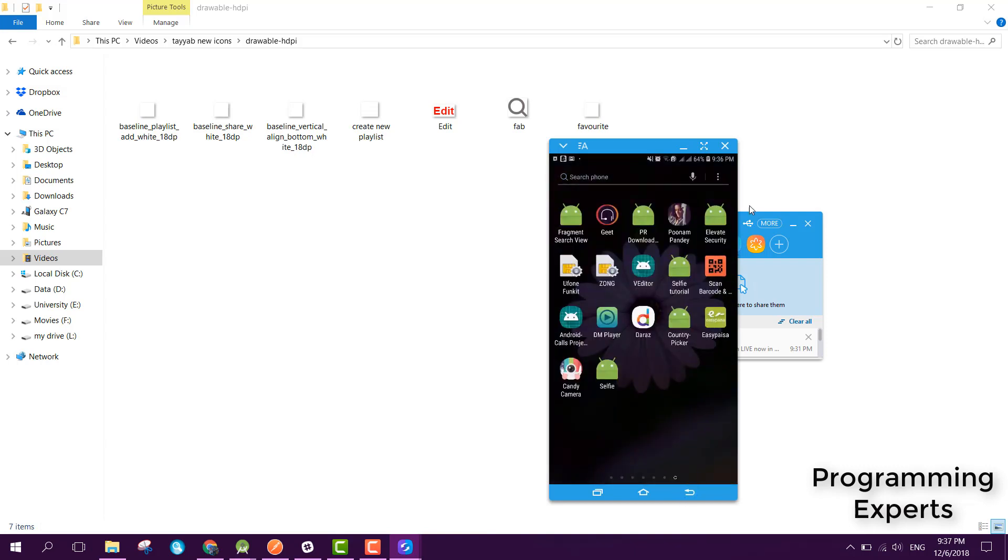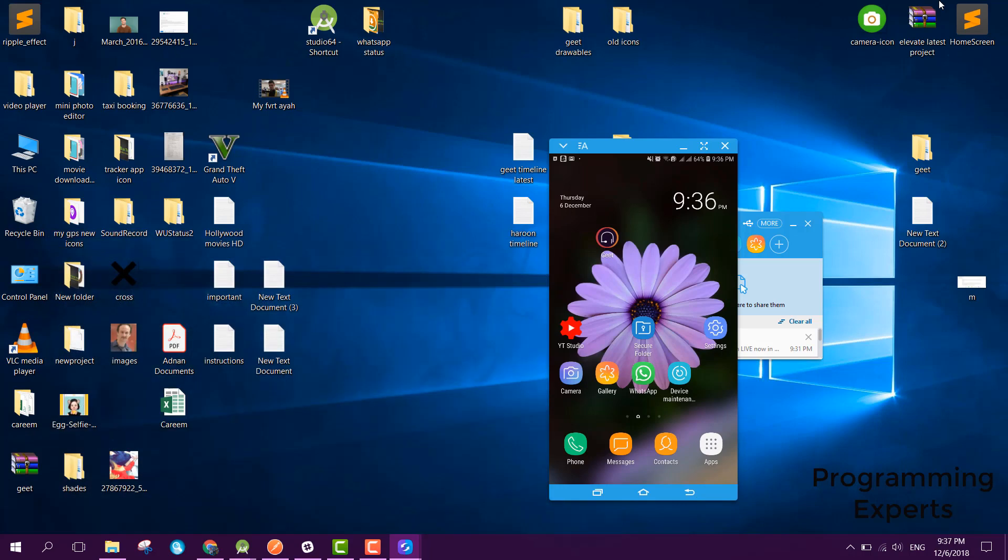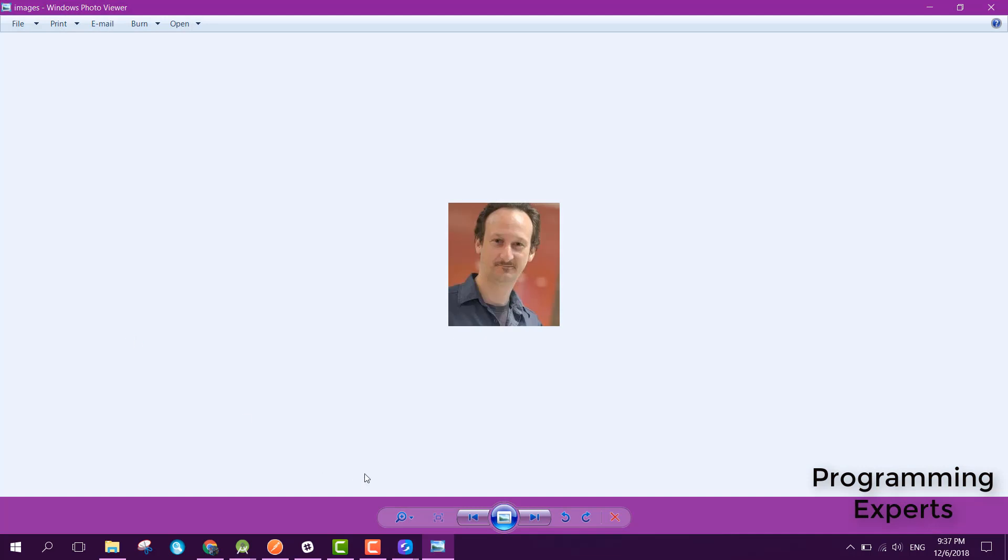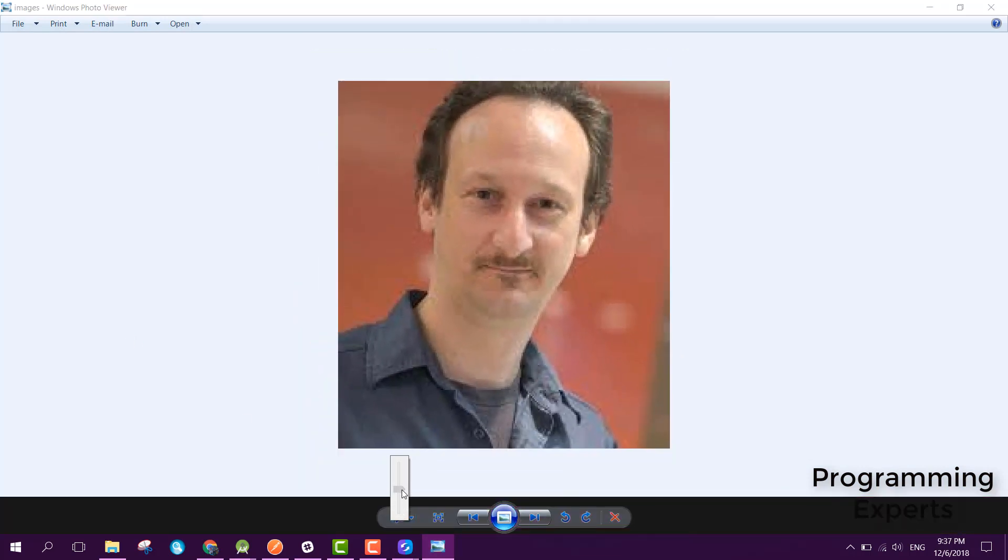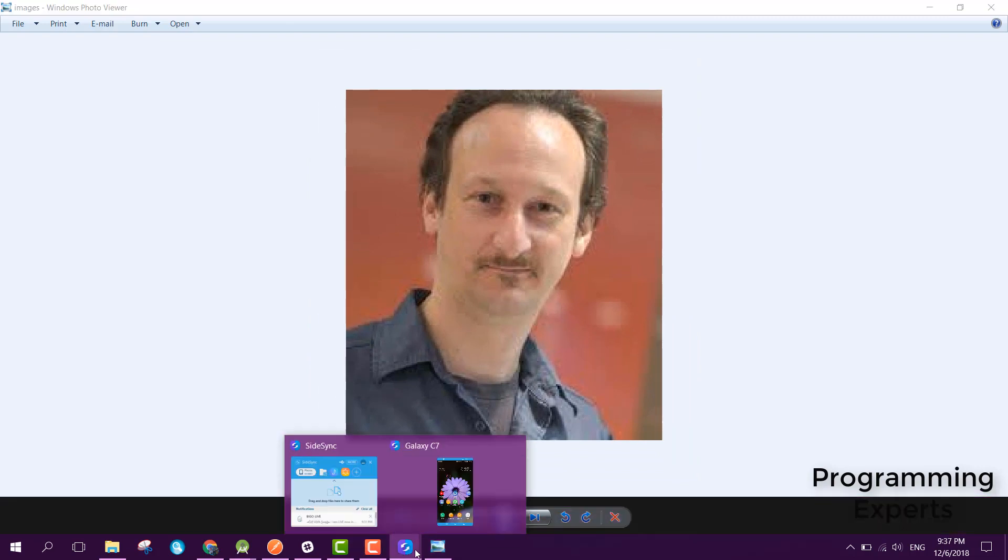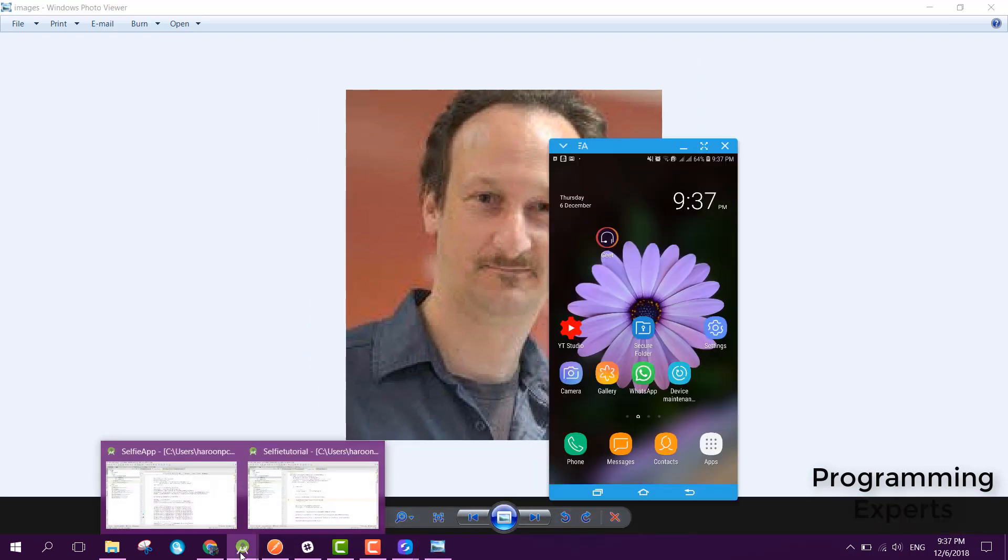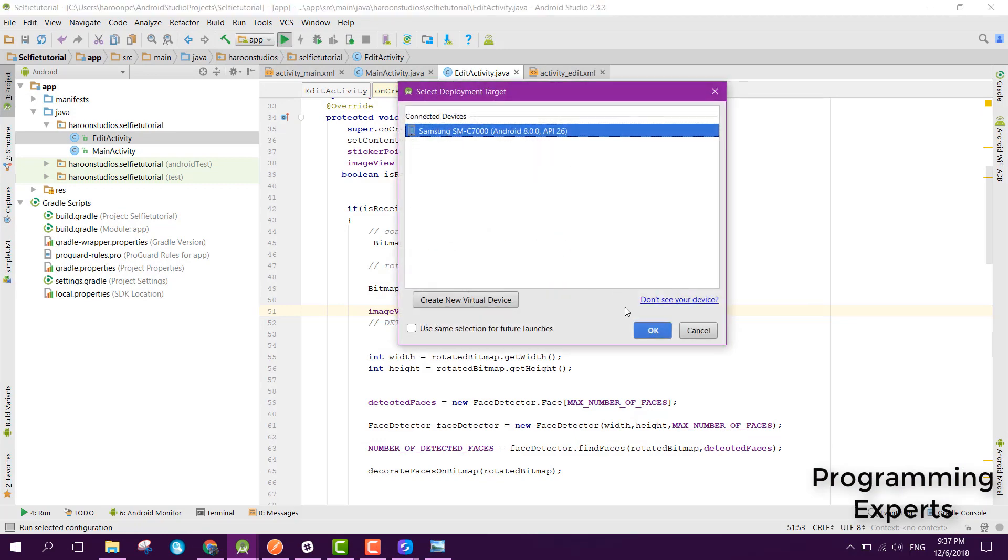And now my app is successfully, I mean my phone is connected with Android, sorry, with my laptop. And now here where is the image? So here is the image. Here I will select it and let me open the app. Let's run it.